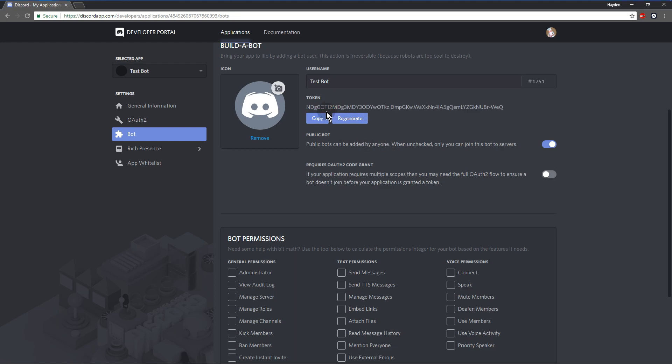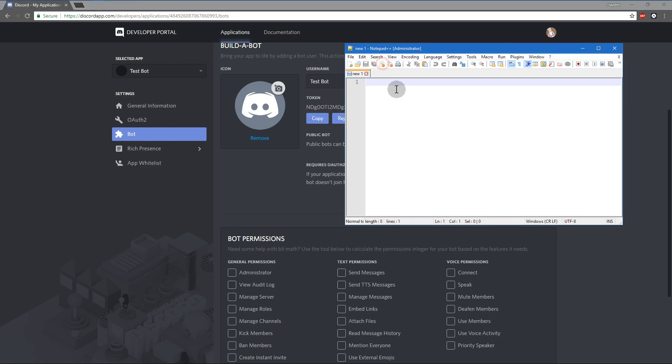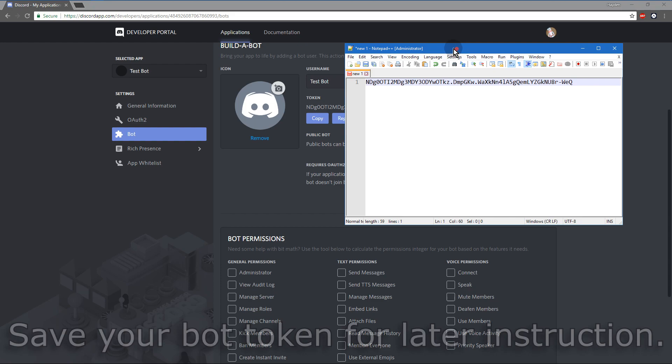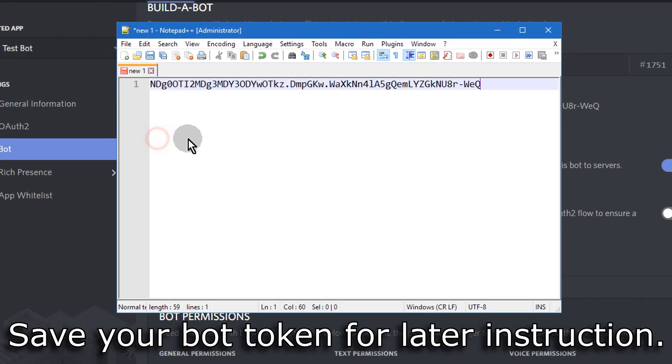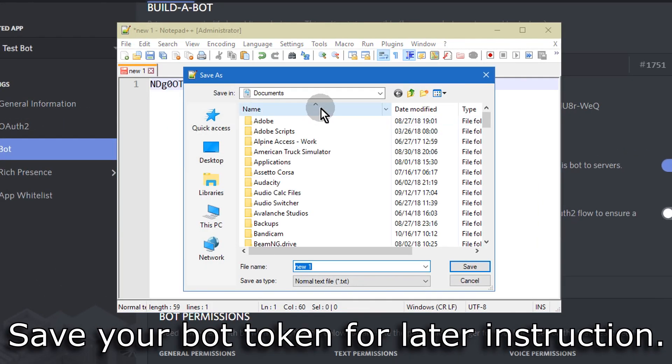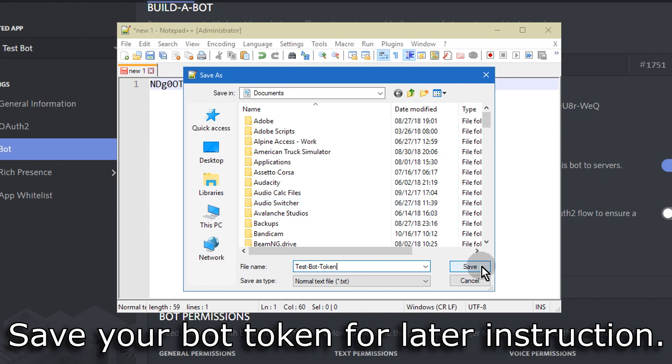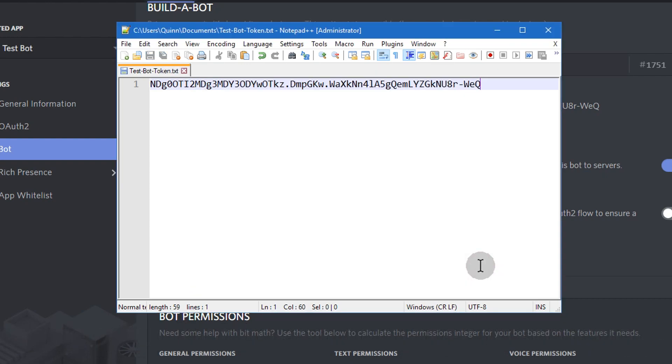You're going to copy the token and save it somewhere safe for later. I just went ahead and called it test bot token. It doesn't really matter where you save it as long as you remember where it is.